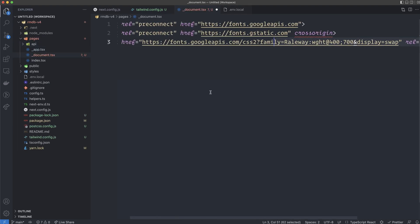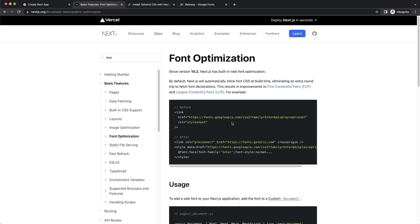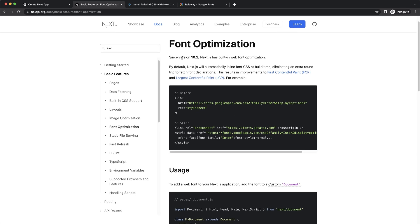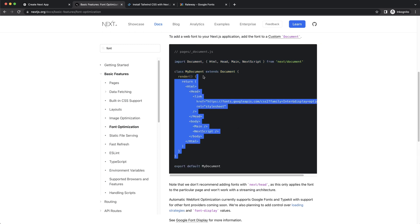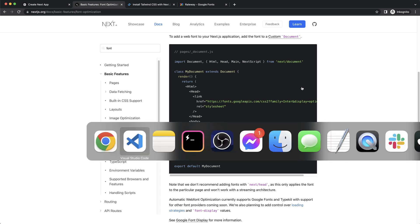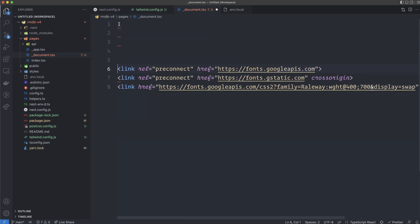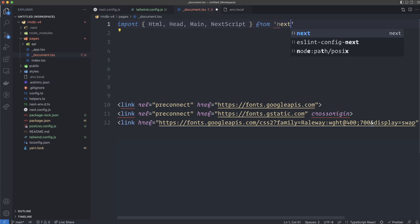Checking the Next.js documentation, they have a section about font optimization built in since version 10.2. I'm going to type it in manually. They use a class component, but I'm going to create a functional component instead. Go back to the code and import curly brackets: HTML, Head, Main, and NextScript — all with capital letters — from next/document.